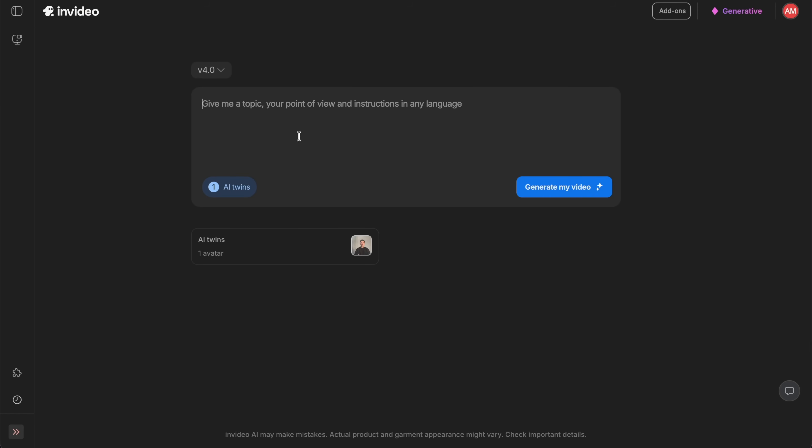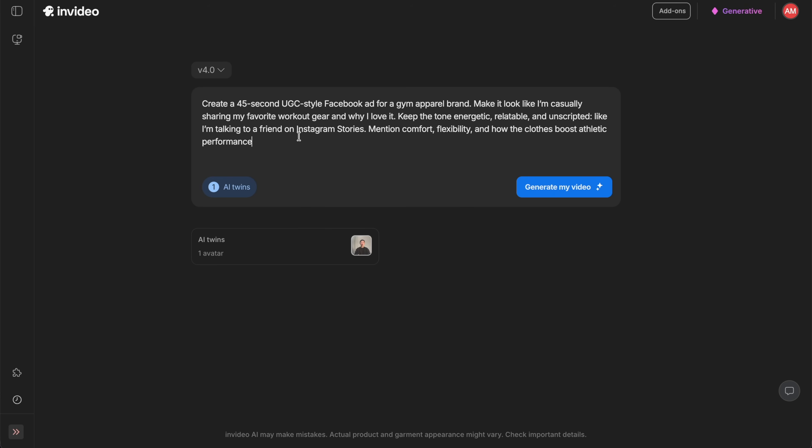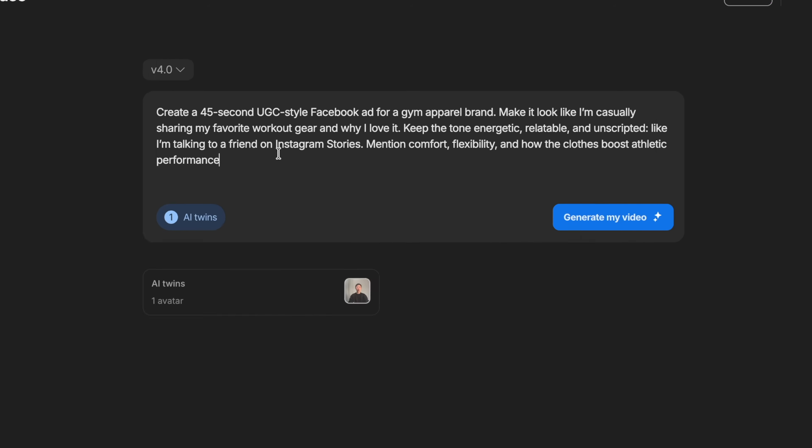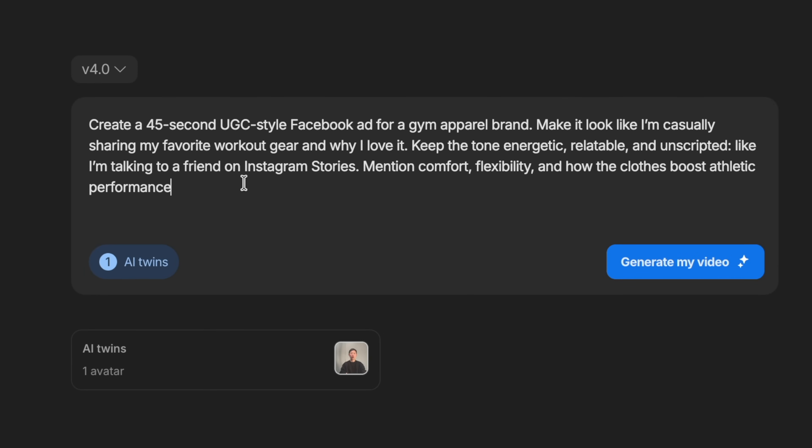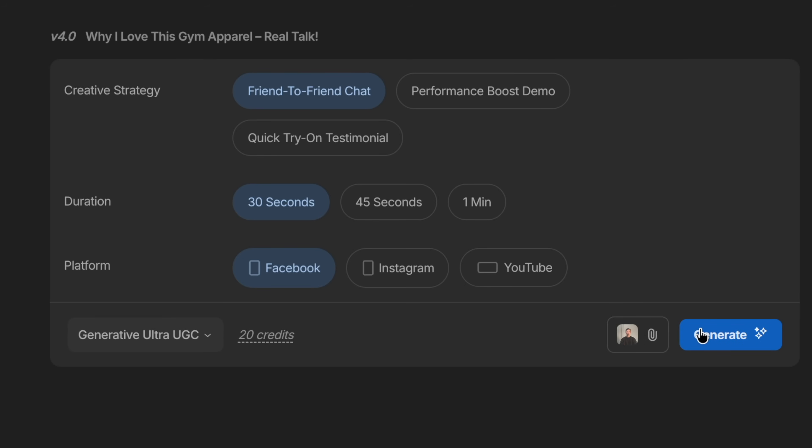This is a great way to produce user-focused ad content without needing to film every single ad variant yourself. I'll write a prompt with the AI twin activated: 'Create a 45-second UGC-style Facebook ad for a gym apparel brand — make it look like I'm casually sharing my favorite workout gear and why I love it.' Then hit continue.